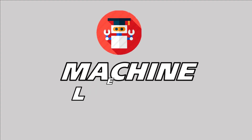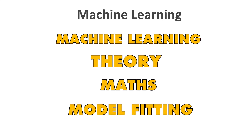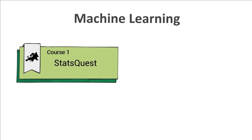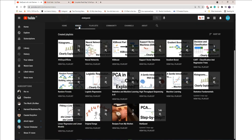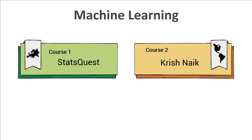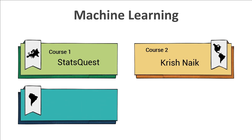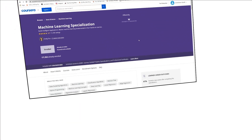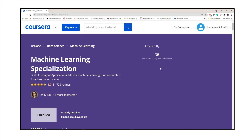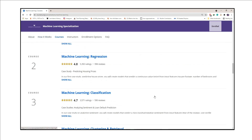Now we get to actual machine learning, which is what we've been prepping for. To learn machine learning you need three things: the theory, the mathematics, and the model fitting in Python. To learn the theory behind machine learning algorithms, check out the YouTube channel called StatQuest — it has one of the best free resources to teach you machine learning theory. To learn the mathematics behind machine learning models, check out Krish Naik's channel, which has amazing videos on the mathematics behind many machine learning techniques. The third and best alternative is this machine learning course from the University of Washington on Coursera, which teaches both theory and mathematics.